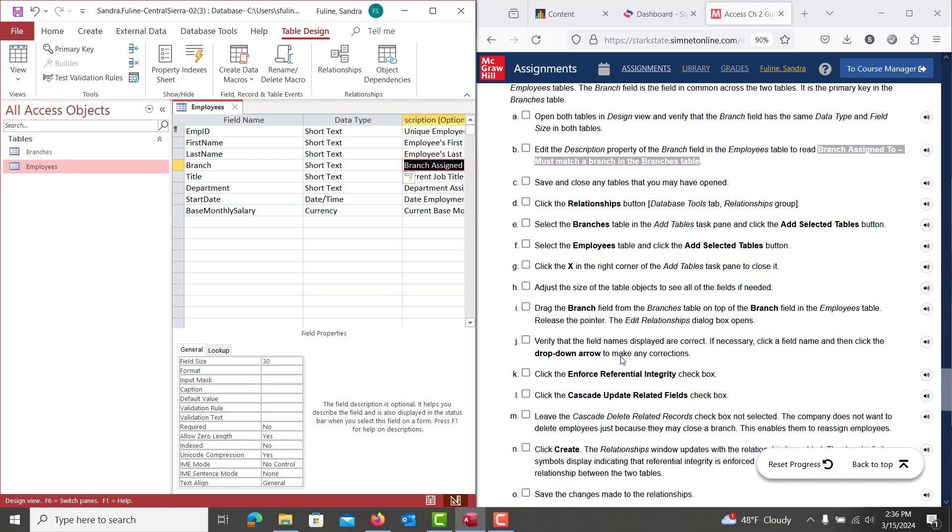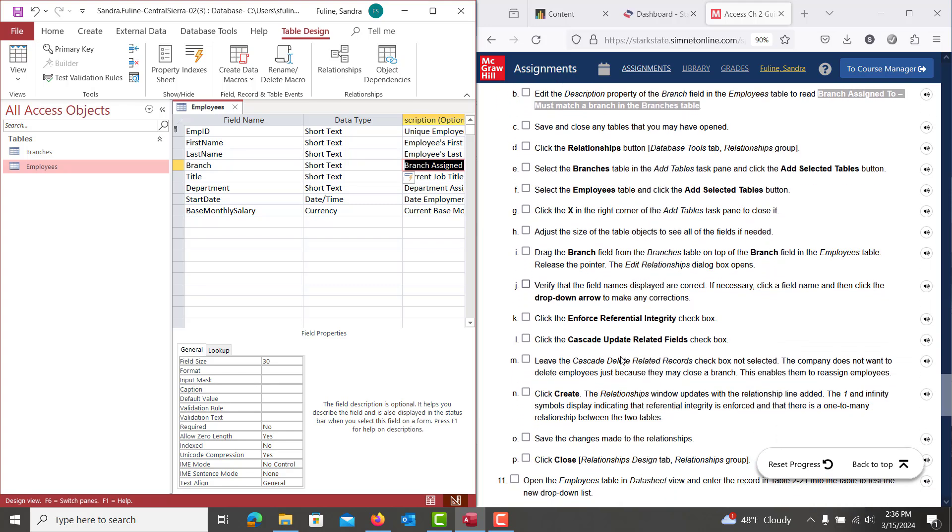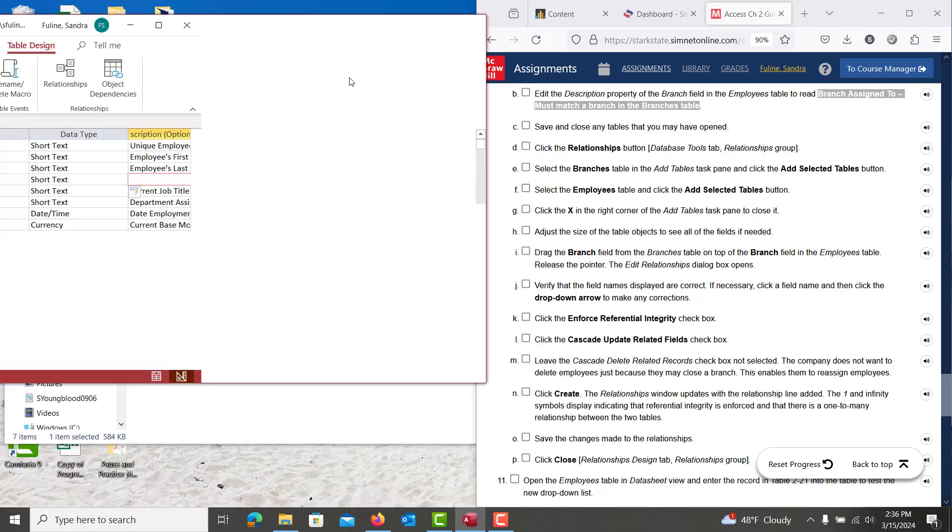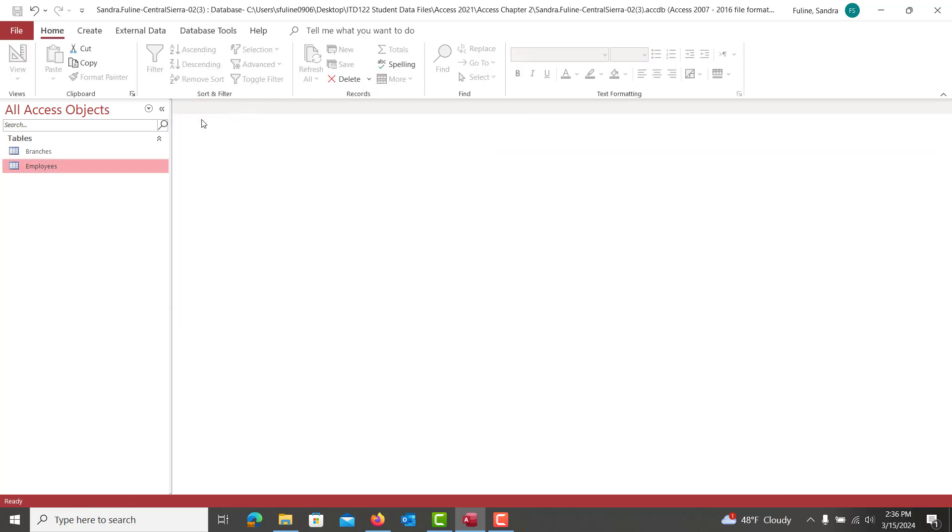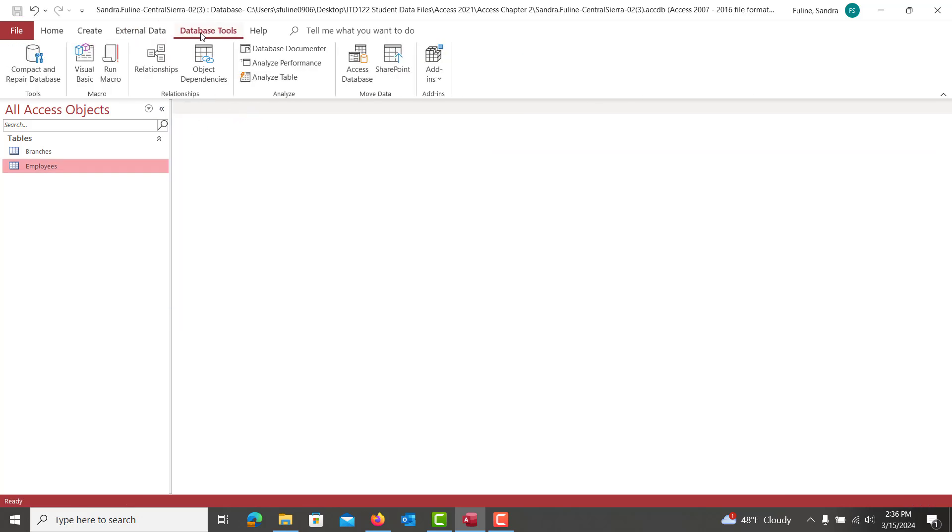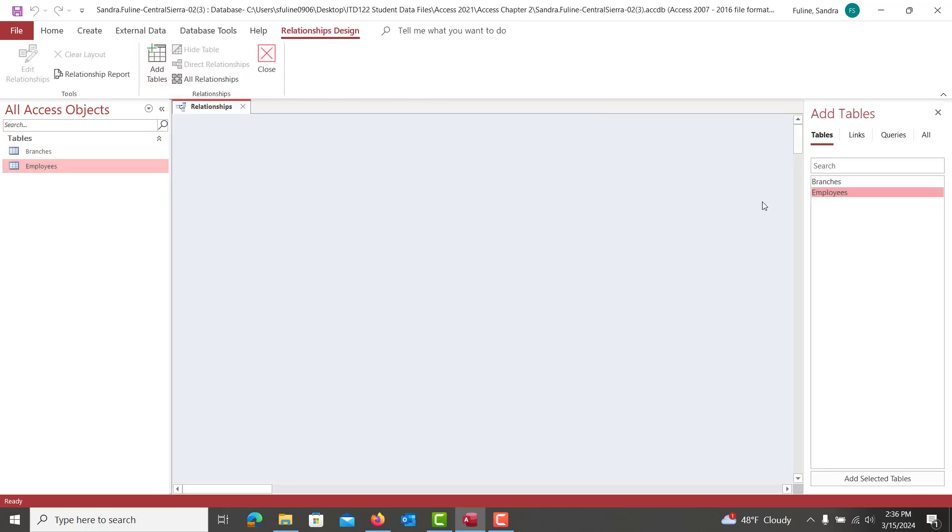Then from there, we're going to create a relationship between the two tables. So we are going to create a relationship between branch on each table. And again, these tables have to be closed out before you can create that relationship. So I'm going to hit save here with this updated description. We're going to close out of the employees table and we're going to go to the database tools. Go ahead and click on relationships.